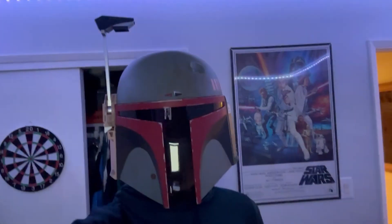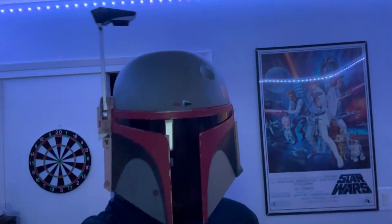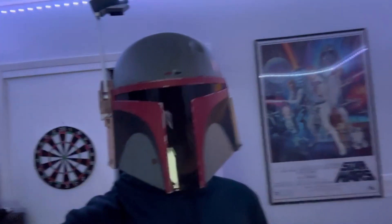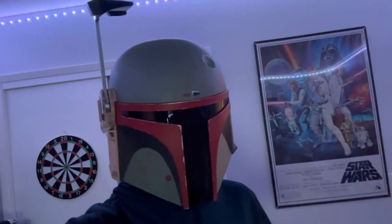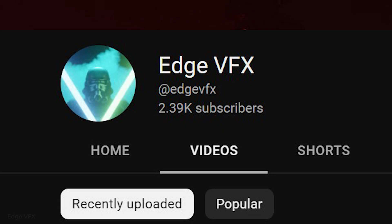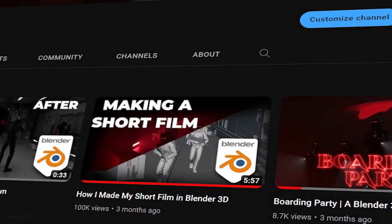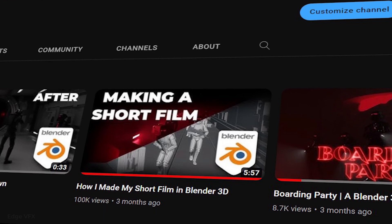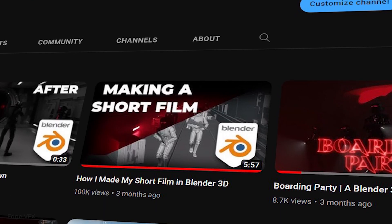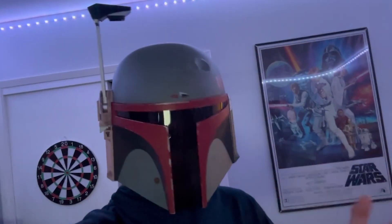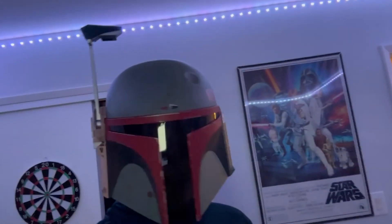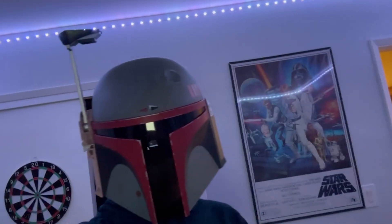I also want to say a quick thanks to everyone watching this video for the support. The channel is almost at 2,400 subscribers as of making this video, and the behind the scenes of the short film has 100,000 views. So again, thank you all so much, and on to the video.